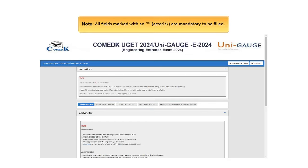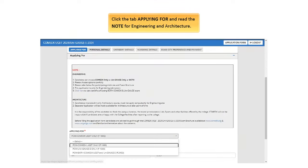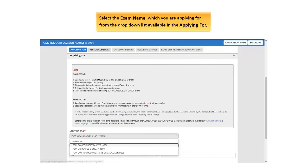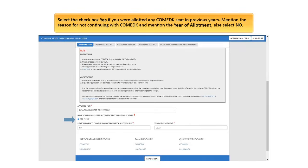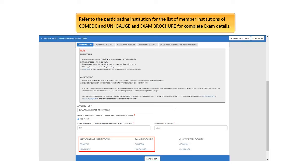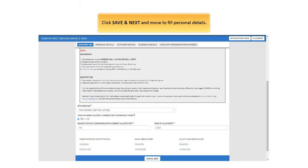Note, all fields marked with an asterisk are mandatory to be filled. Click the tab Applying For, and read the note for Engineering and Architecture. Select the exam name, which you are applying for from the drop-down list available in the Applying For. Select the checkbox Yes, if you were allotted any Combed K seat in previous years. Mention the reason for not continuing with Combed K, and mention the year of allotment, else select No. Refer to the participating institution for the list of member institutions of Combed K and Uni Gage and Exam brochure for complete exam details. Click Save and Next, and move to Fill Personal Details.